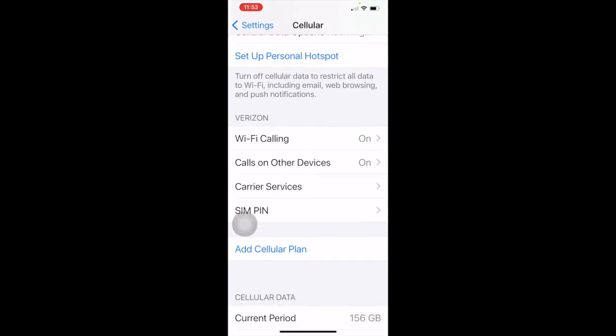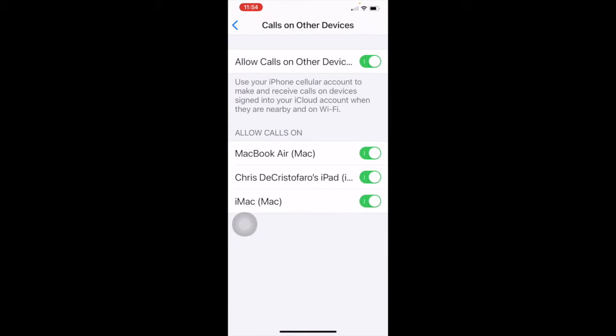Personal hotspot is where you set that up. Wi-Fi calling I always have turned on because in a place like the library where cellular service doesn't work well, it uses Wi-Fi as the connection to make your phone call. Calls on other devices has to do with other Apple devices on the same Apple ID. I have a MacBook Air, iPad, and iMac at home, so when I get a call, my phone rings, iPad rings, iMac rings, MacBook rings, and Apple Watch rings. This can be annoying and confusing, so I don't recommend keeping it on if you prefer calls just on your phone.